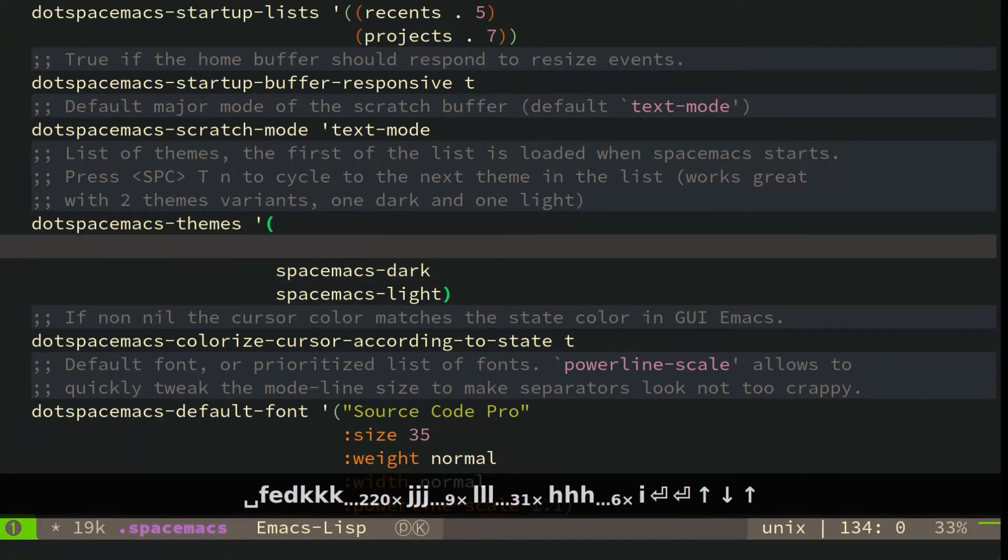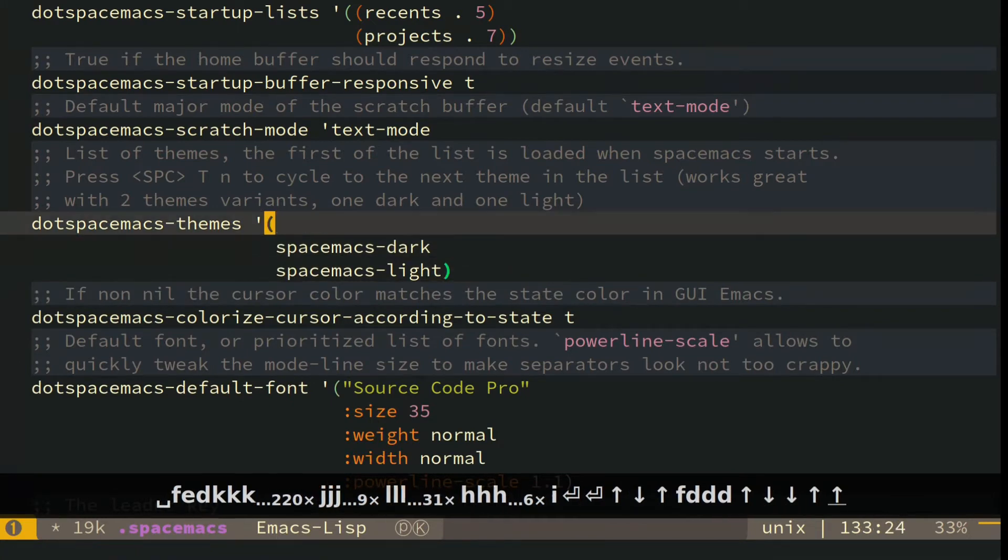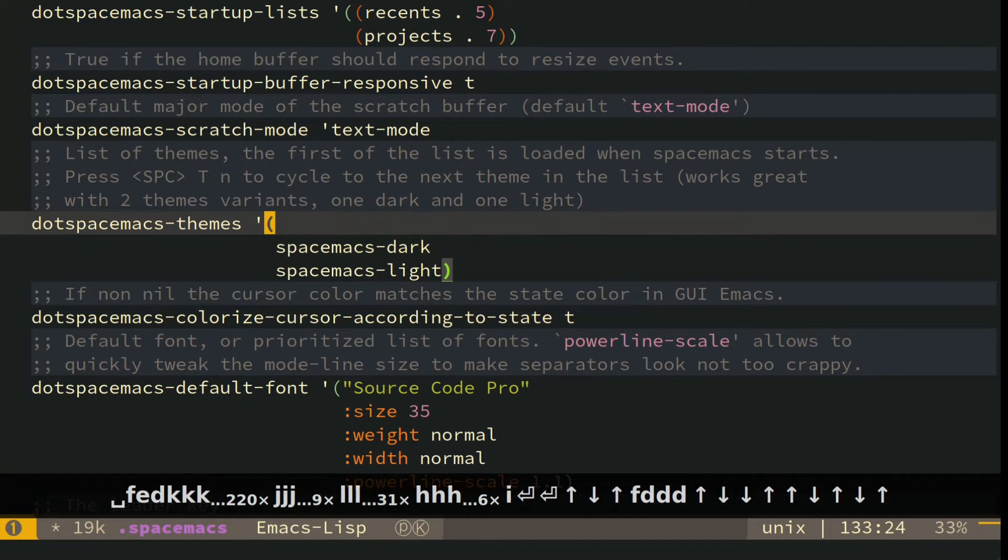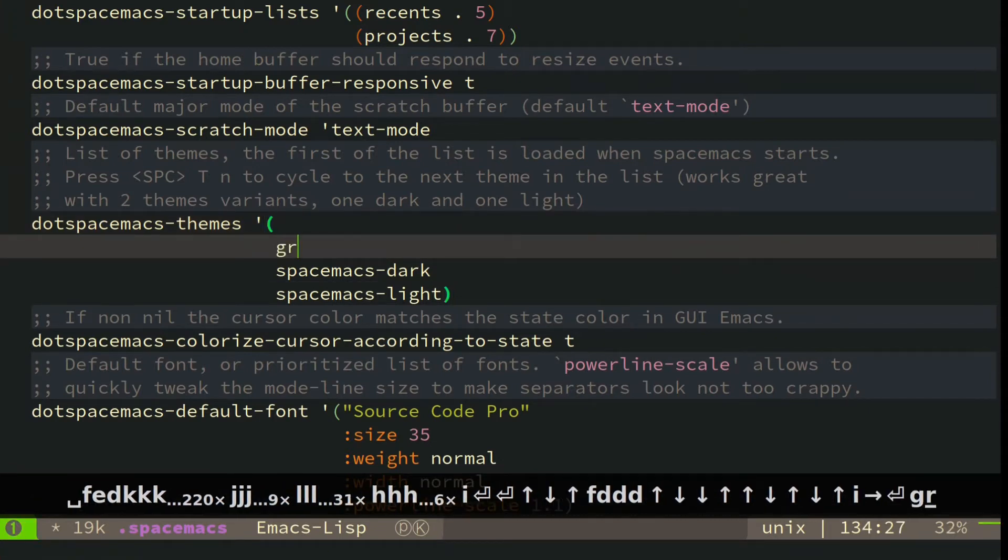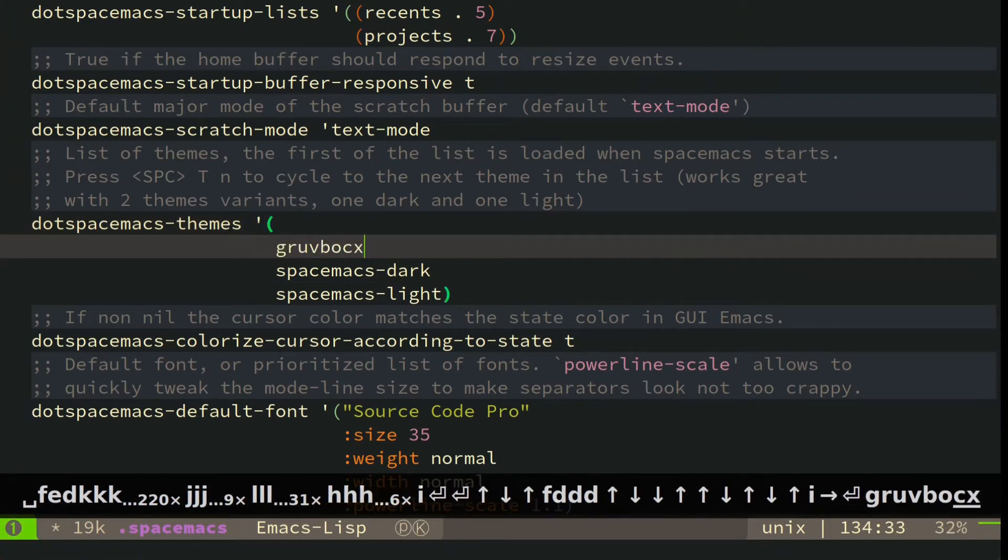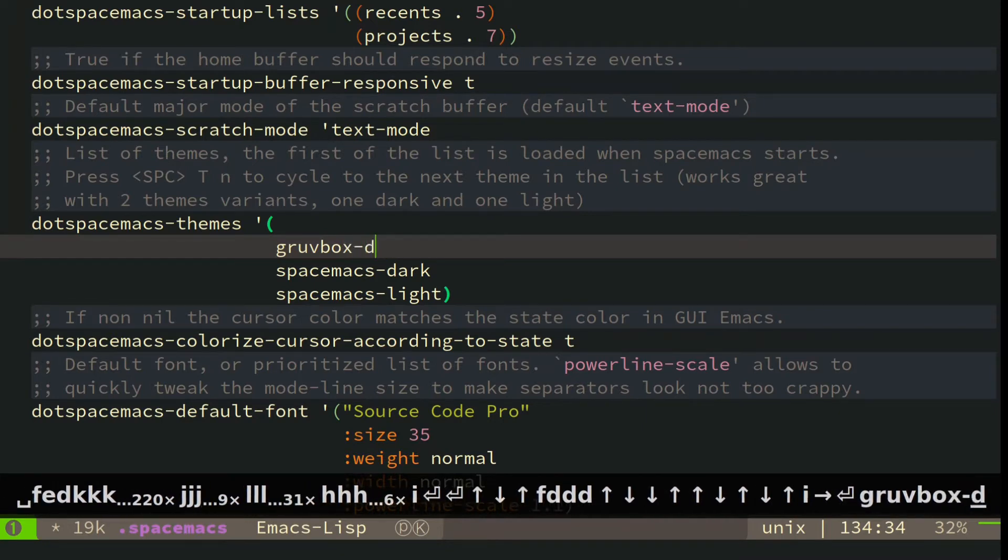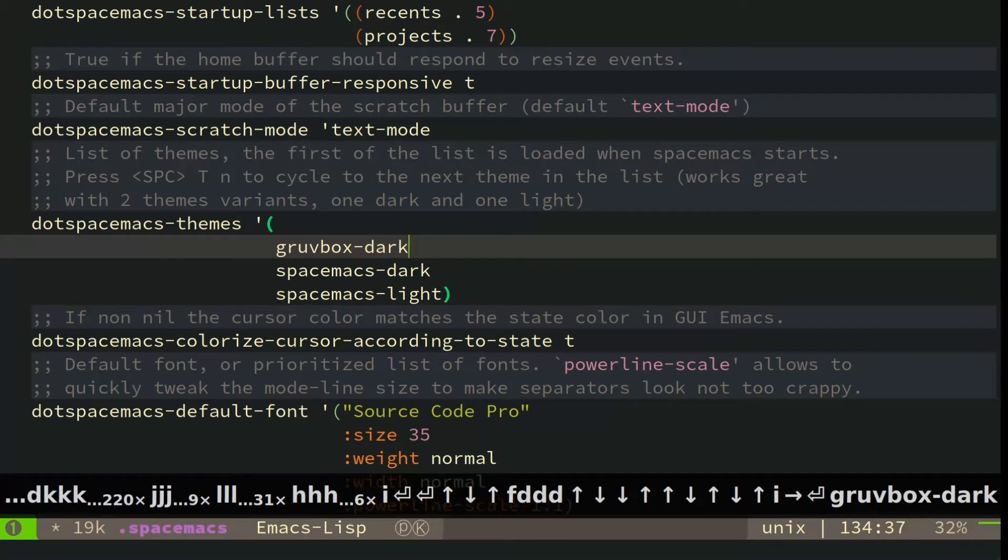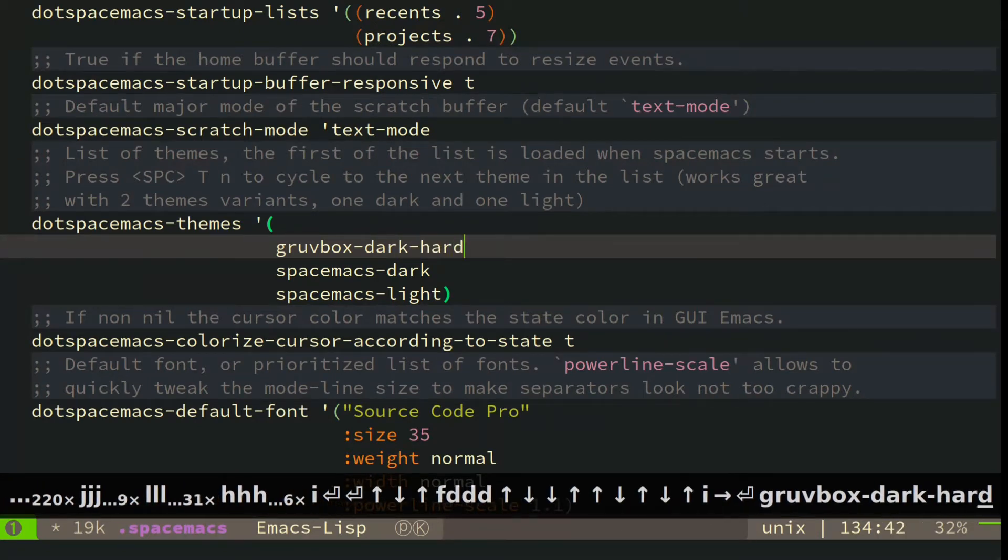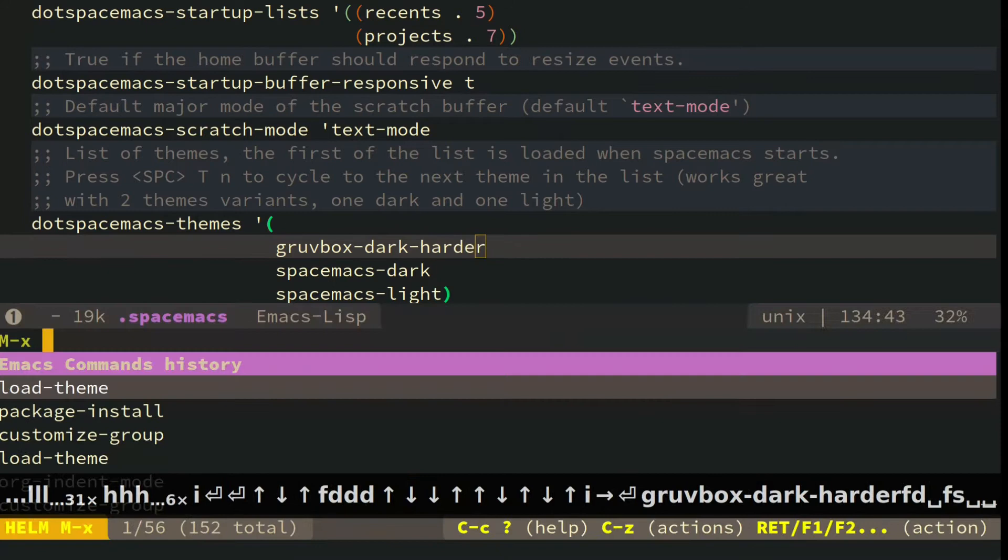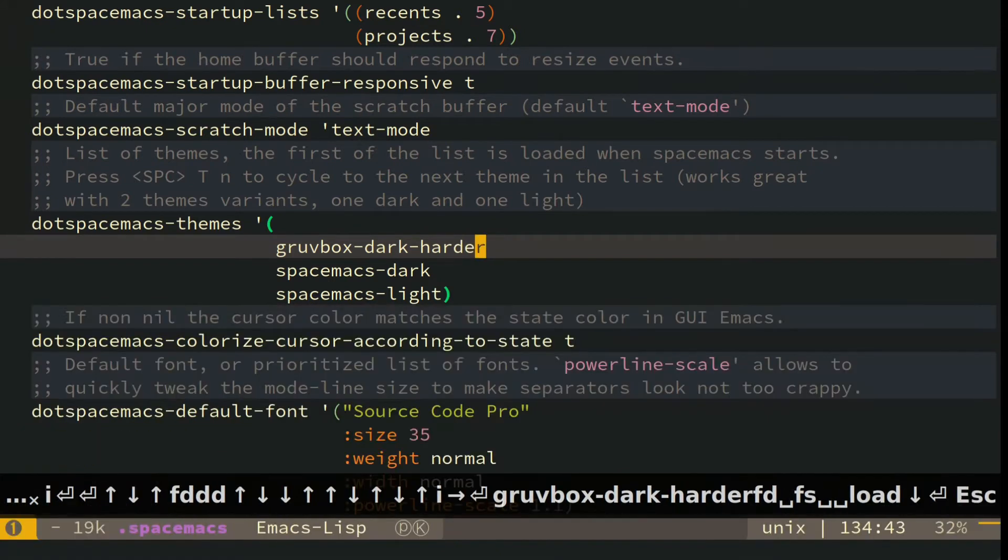For some reason, the Groovebox theme does not load into Spacemacs when you start it up. I'll show you what I mean. So no matter how you type this, Groovebox, I forget exactly the name, Groovebox Dark Harder. Let's double check that, yeah, Groovebox Dark Hard.